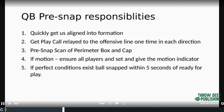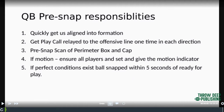Now his responsibilities in this offense: he has to quickly get us aligned into the formation. The formation comes in and he's got to be like the drill sergeant — moving everybody around, getting everybody set up and ready to rock and roll. He's going to get the play call and is responsible for relaying the initial play call to the offensive linemen one time in each direction. He gives that pre-step scan of the perimeter boxes.